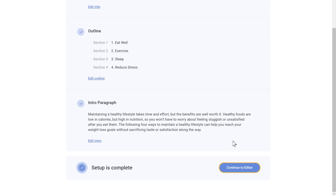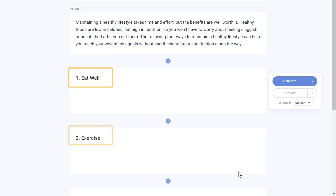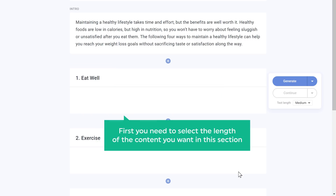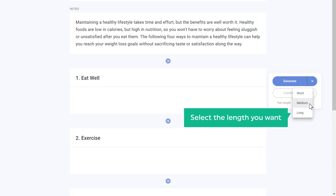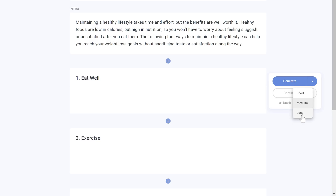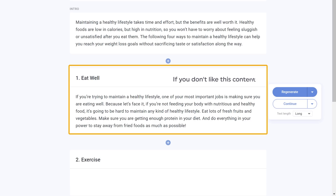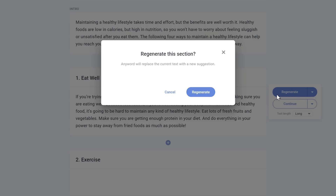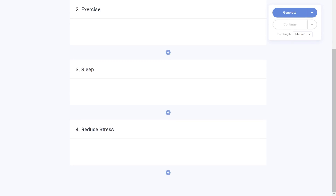Once you're done, click 'Continue to editor' and you will get this page. Here you need to generate the content for your blog. You can see that we have the headings of our blog post which we saw earlier. To generate content for these headings, first select the length of the content you want in this section — I'm going to select 'Long' — and click 'Generate.' The content has been generated for this topic. If you don't like this content, just click 'Regenerate' and a new content will be generated for your topic.